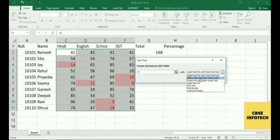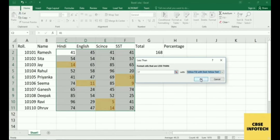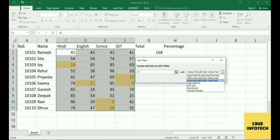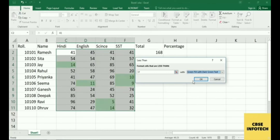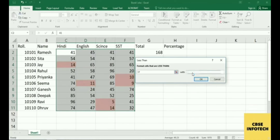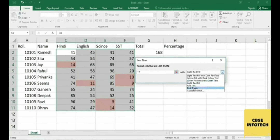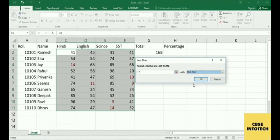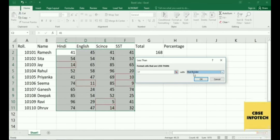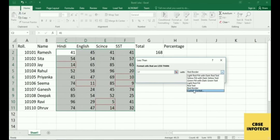Color fill options are available: Red Fill with Dark Text, Yellow Fill, Green Fill, and many more. You can change the color from here and the changes will be displayed directly in the sheet.